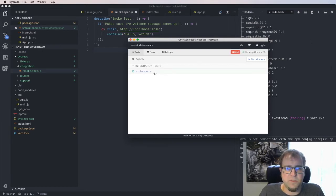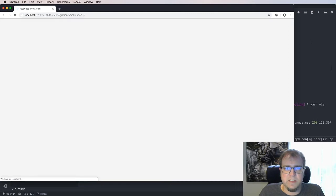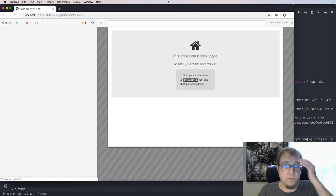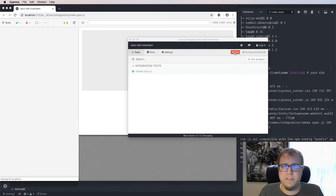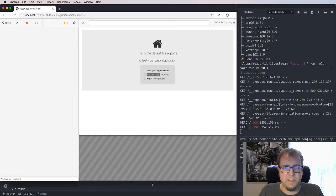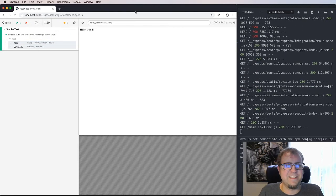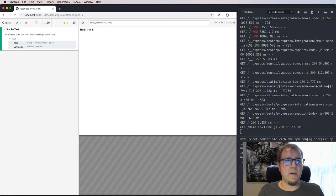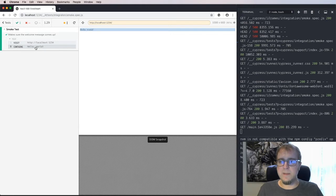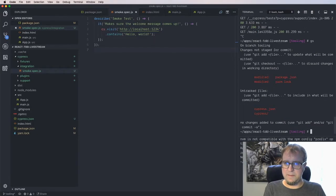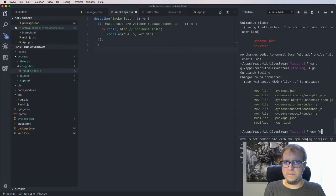When we save this and switch back to our Cypress test runner, it updates and smoke.spec shows up. Clicking on it opens a new instance of Chrome specific to Cypress — all set up and independent. We can see Cypress getting started, visiting the URL, and on the left-hand side our smoke test says it passed, showing 'Hello World' right there. We'll dig much more into Cypress in the future, but for now Cypress is set up and we're good to go. Committing: 'add Cypress.'